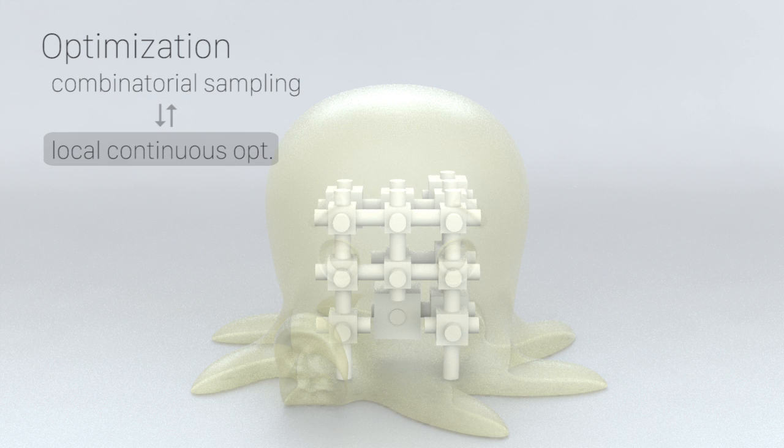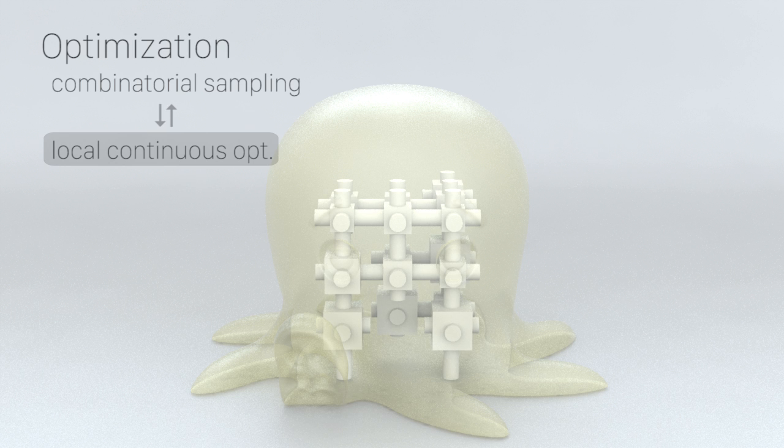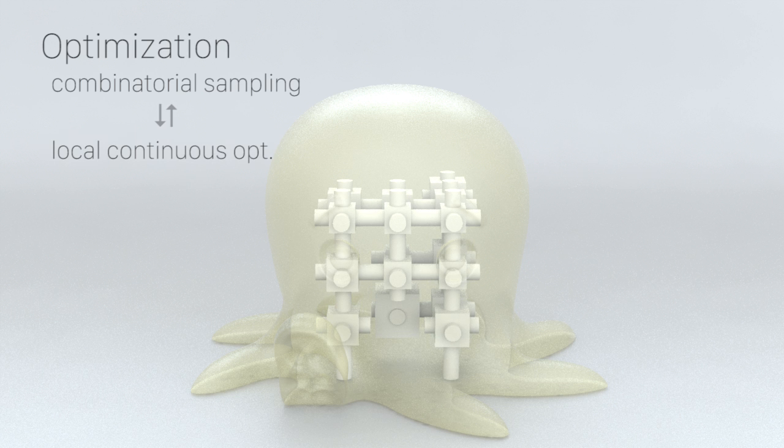For each of the connectivity samples, we run our continuous optimization to obtain the best configuration to the user-specified target. We iterate between these two phases until the objective function is below a threshold.